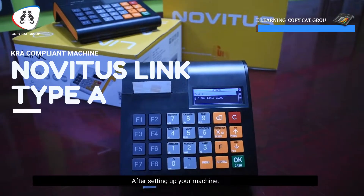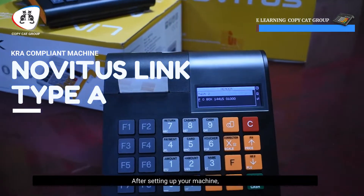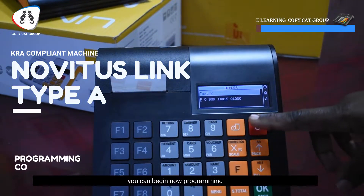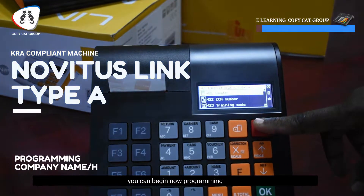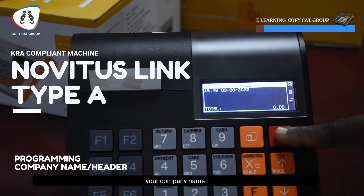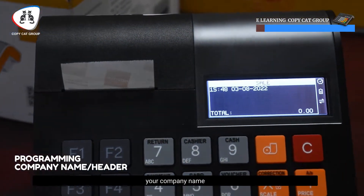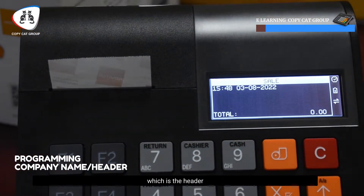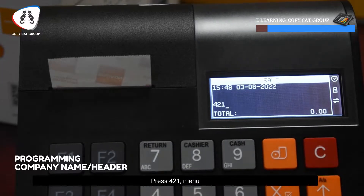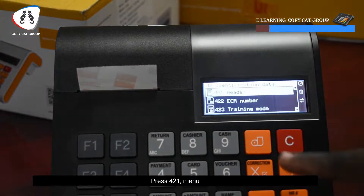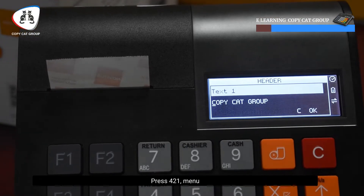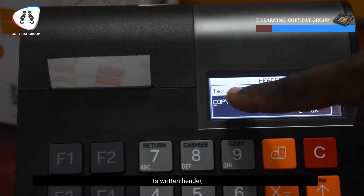After setting up your machine, you begin by putting the company name which is the header. You press 4-2-1 menu — as you can see there is 'header' — you press OK, then you begin.